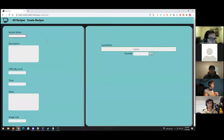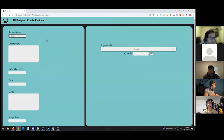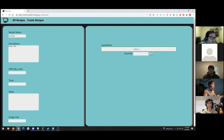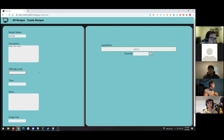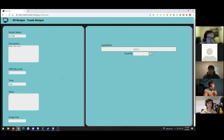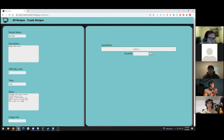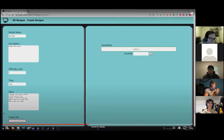Let's start by entering the recipe name — we'll say it's 'ice cream,' because I'm kind of craving some. The description can be 'creamy and savory.' For the difficulty level, I'd say around a two. The time would probably be like an hour. And for the steps — since I don't really know how to make ice cream — we'll just say: a little bit of editing magic, change into some clothes, start up the car, head to the nearest CVS, go to the ice cream aisle, and buy some ice cream.